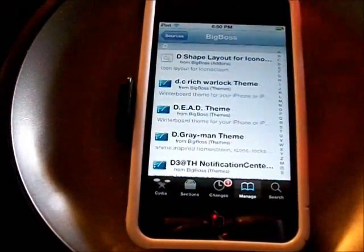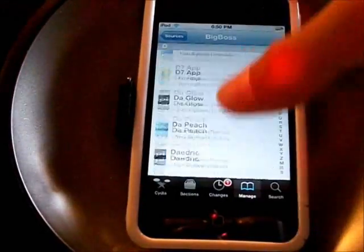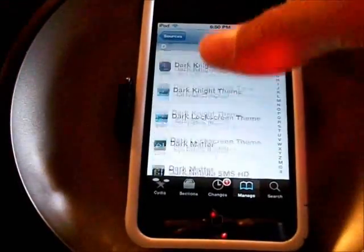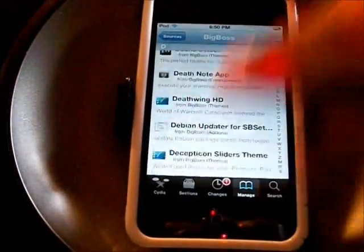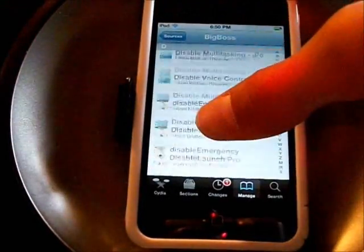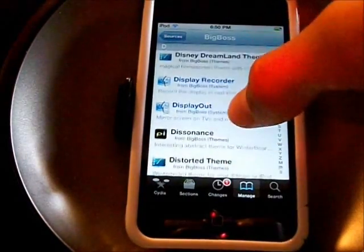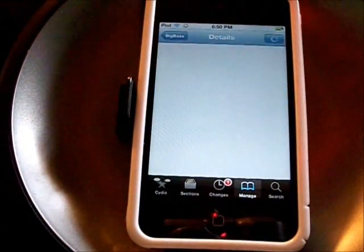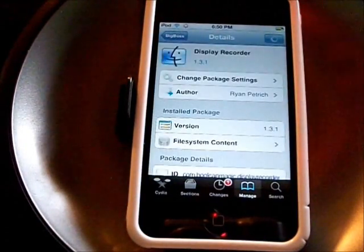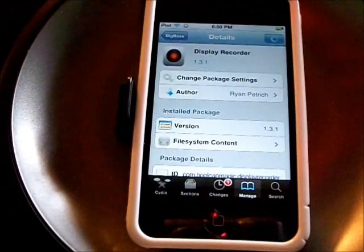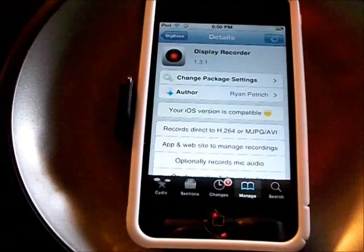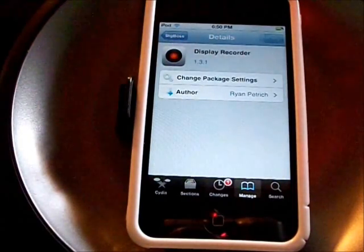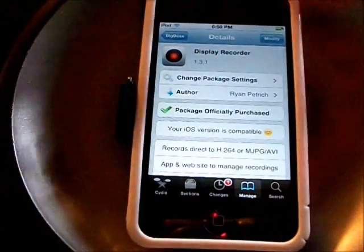You will go to Display Recorder, right there. Click it and it will be $5. You can pay through PayPal, and almost everybody has a PayPal account.